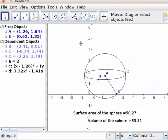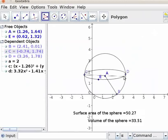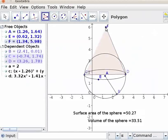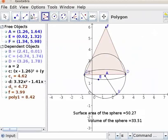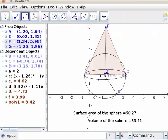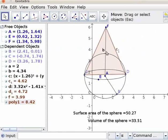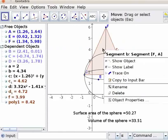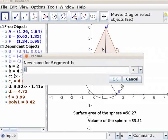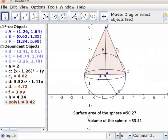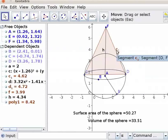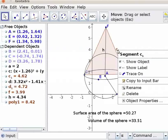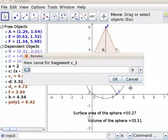Next let us draw a cone. Click on the polygon tool. Click on the points C, D and an external point F and C once again. Select segment between two points tool. Join points F and A. We get height of the cone. Let me rename the object B as H, which denotes height of the cone. Right click on the object B, click on rename, replace B with H, click OK. Let me also rename the object C1 as S, which denotes slant height of the cone. Right click on object C1, click on rename, replace C1 with S, click OK.